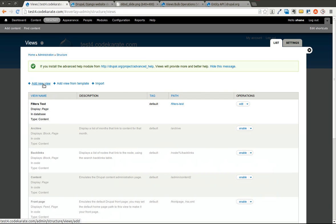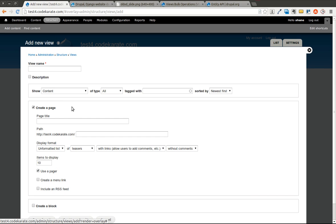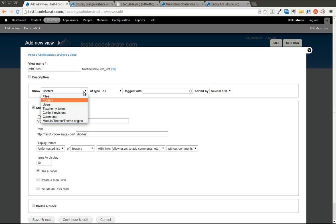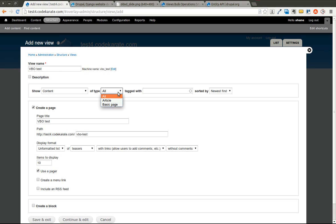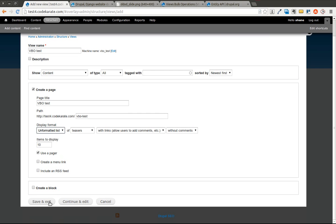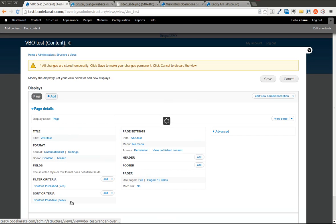So I'm going to add a new view. I'm just going to call it VBO Test. And we're going to show content of type all. We'll go ahead and leave the rest of that the same. We're going to click Continue and Edit. We'll just leave it at most of the defaults.